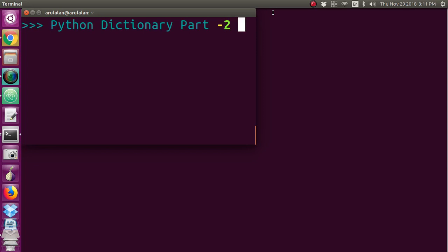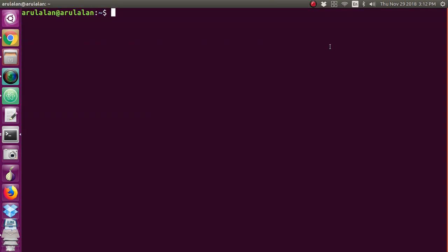Hi, today we will see a little bit extra about dictionaries in Python. In the last video we have seen how to create a dictionary and how to access the keys from that dictionary. Right now we will see a little bit more extra functions, and for that I am using bpython.